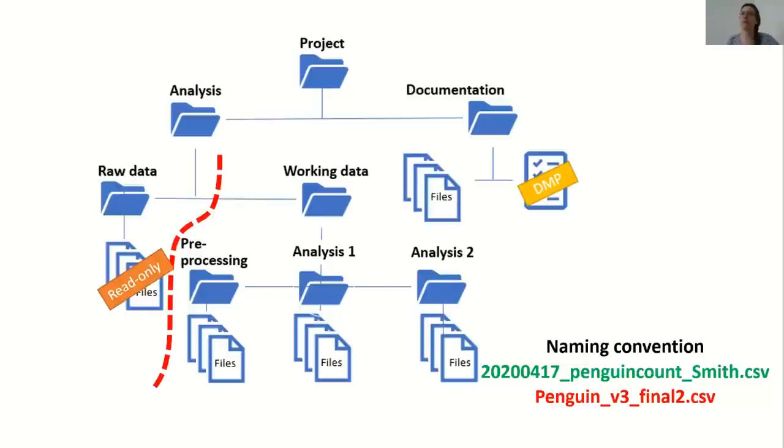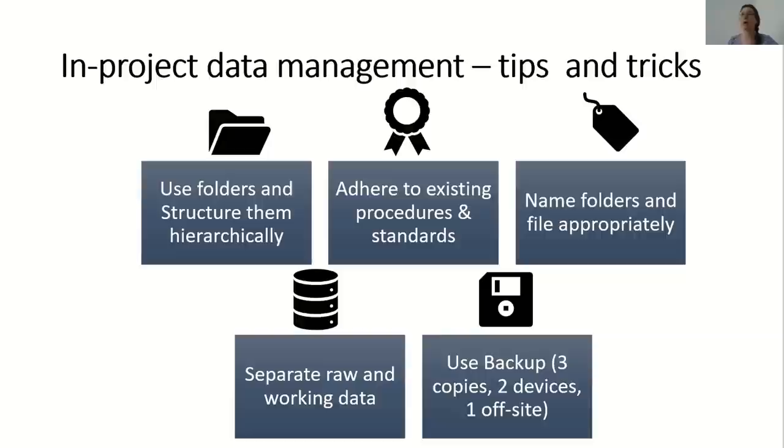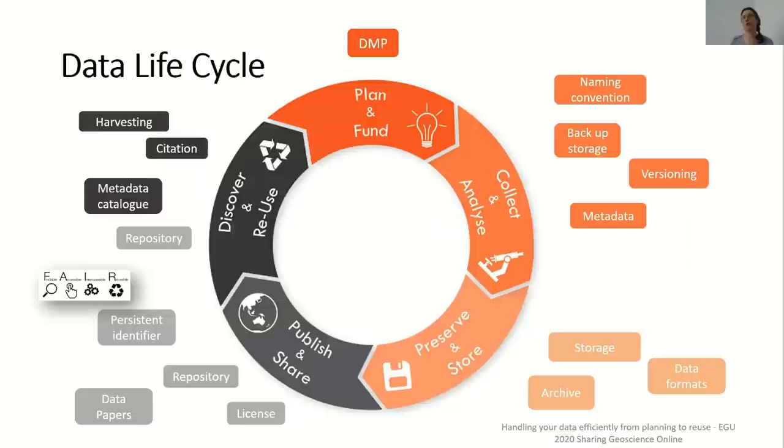Also, separate raw and working data. This is extremely important as you don't want to make any changes to the original raw data file. To avoid changes, I recommend to make your original data file read-only so it cannot be inadvertently altered. And finally, use backup. Use the 3-2-1 rule for all your important documents and data. Keep at least three copies of each important file on at least two different devices or storage media, and one of which should be off-site. Now that your data management plan is ready, you have decided on your naming convention and file structure and scheduled your backup. It is time to analyze your data and write your code.